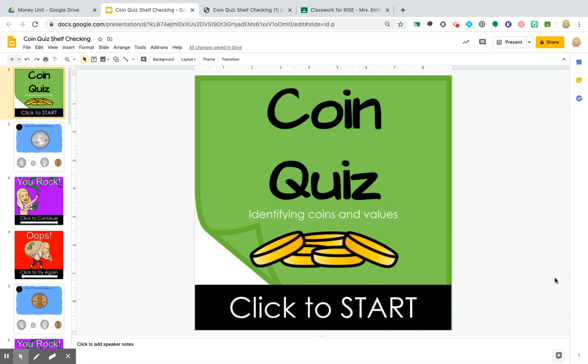Sarah Emmert here again. I am going to show you a quick tutorial about how to turn your Google Slides into an interactive PDF.